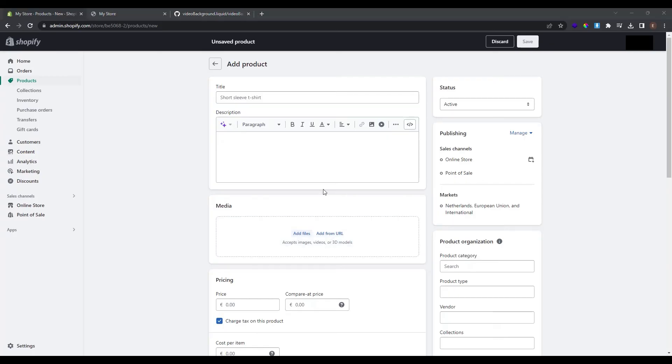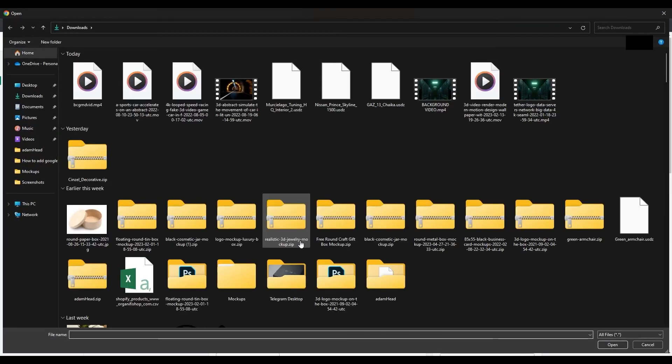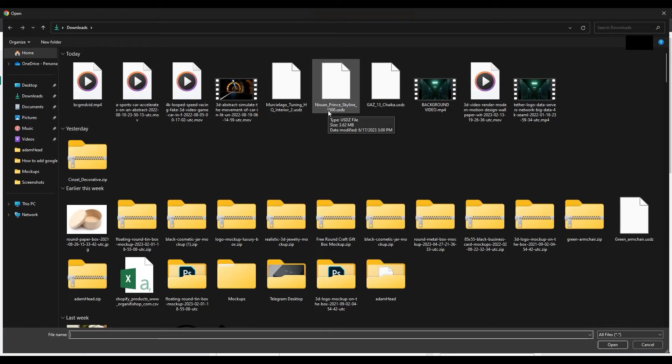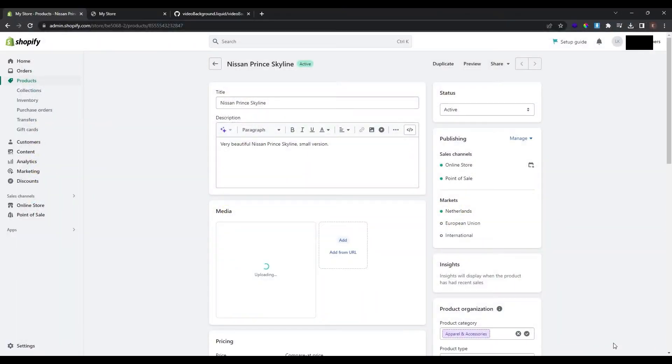Now just for the sake of tutorial I've found some 3D models. So let me add a title and description to my product. Now I added my product but I didn't add media yet. So I click to add files. And as you can see I have this file here, Nissan Prince Skyline 1500.USDZ. USDZ type of files are files in 3D models. So this is the type of file that Shopify allows you to upload. So I click on it and click open.